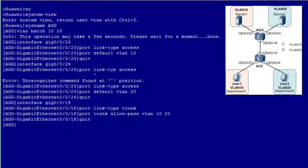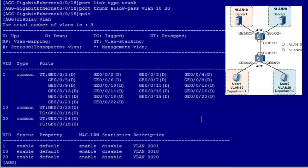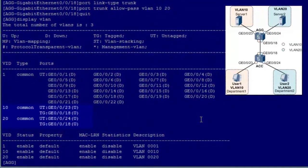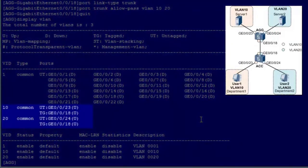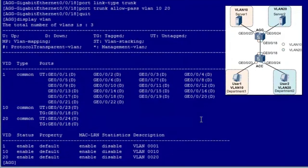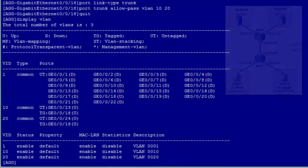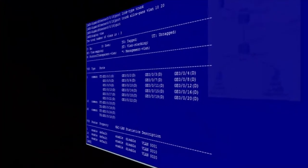After the AGG configuration is complete, let's check the result. According to the command output, GE0/0/23, GE0/0/24, and GE0/0/18 have been added to the specified VLANs. The interfaces on both the ACC and AGG have been successfully added to the specified VLANs.